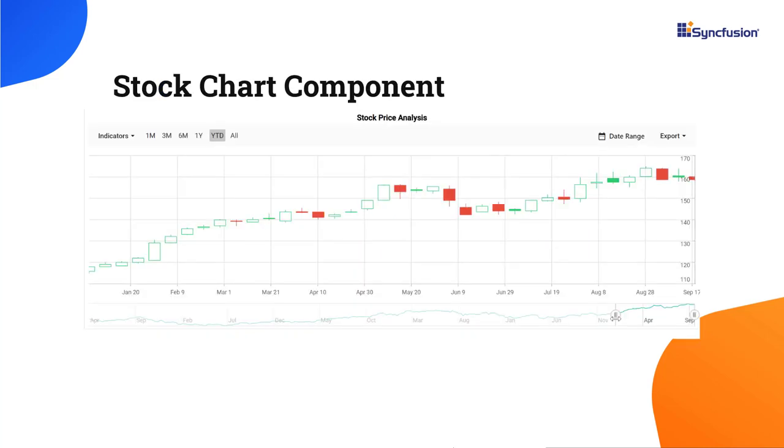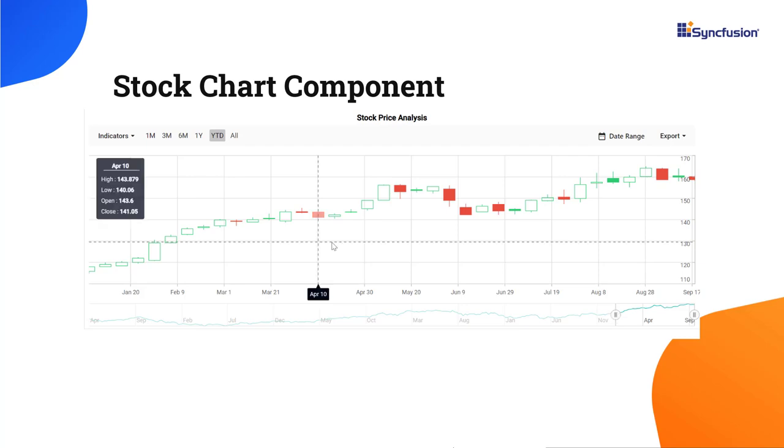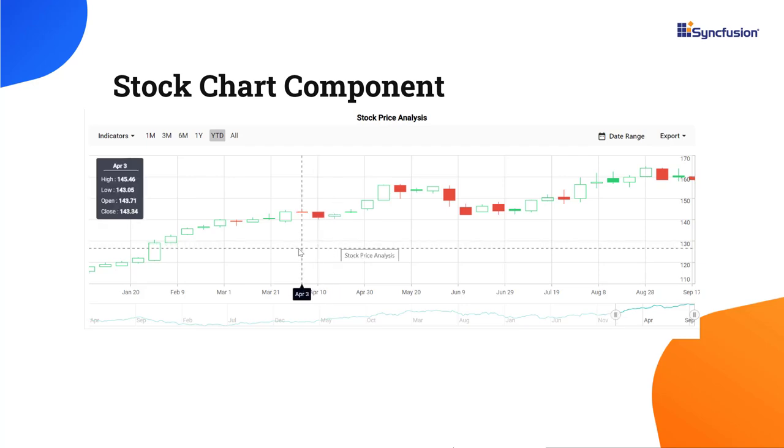In general, stock charts are used to visualize how the stock price of a company changes over time. Look at this example: a candlestick chart is used to analyze stock price differences and a vertical crosshair line displays values at the bottom for easy comparison.